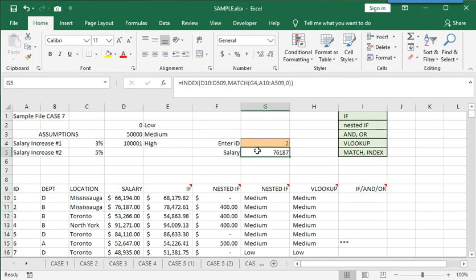And that concludes the review to prepare you for case number seven.